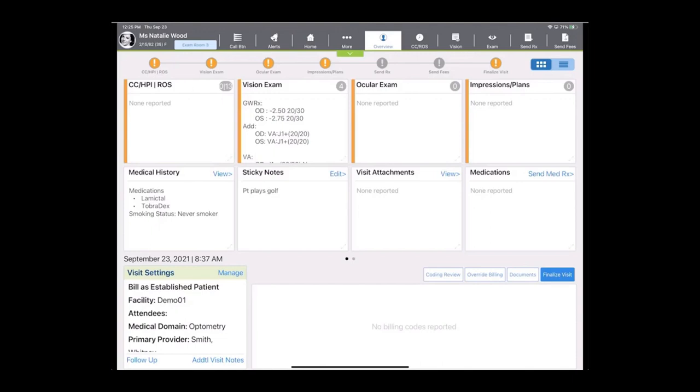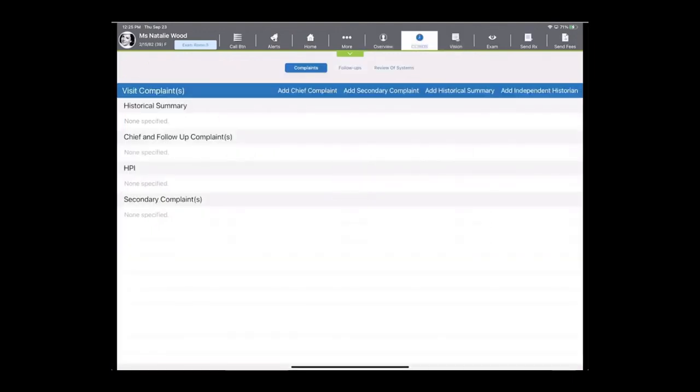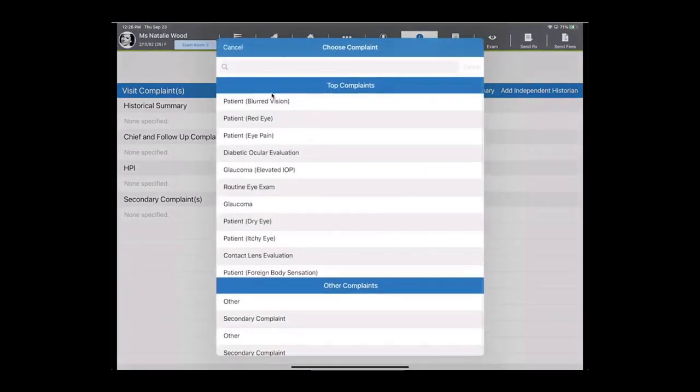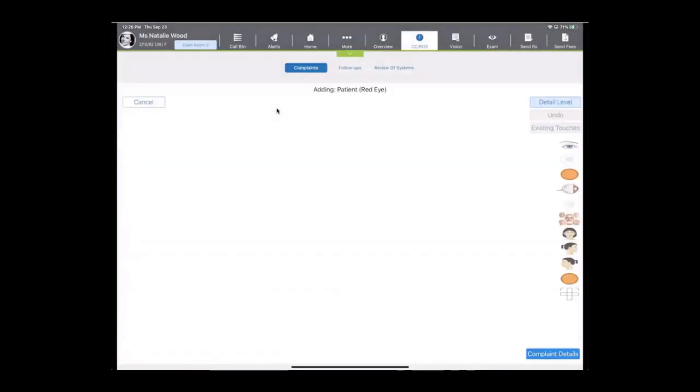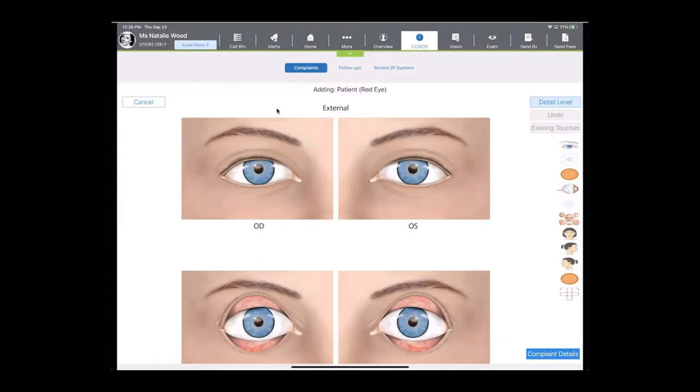First, let's hop into chief complaint, history of present illness, and review of systems. So I want to show you a chief complaint today. You may be doing this, or your technician may be, but it's pretty simple. We're just going to add a chief complaint, and then a list is going to populate that's custom to our practice. So these are the top complaints that we see here in our environment. So today, the patient's come in, we're going to see them for a red eye.